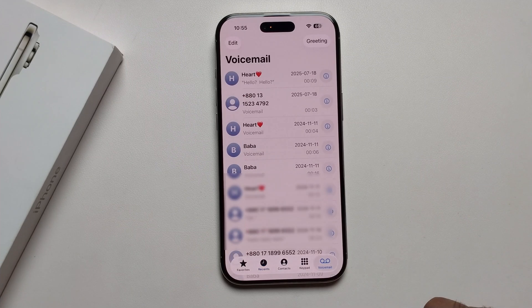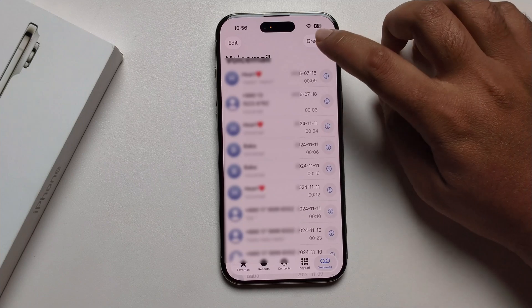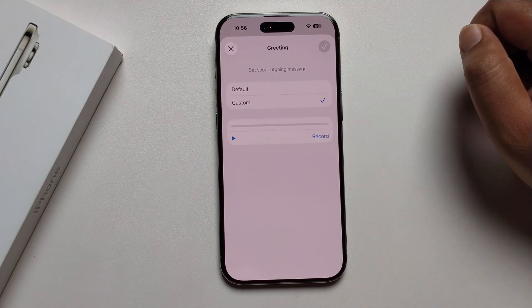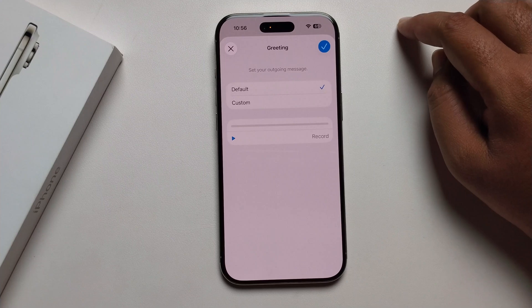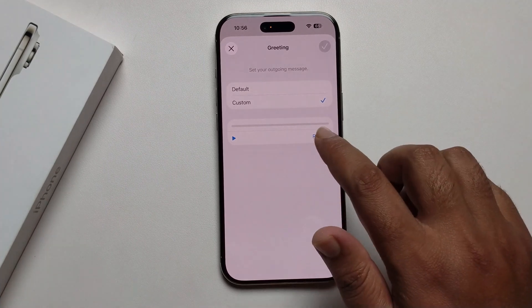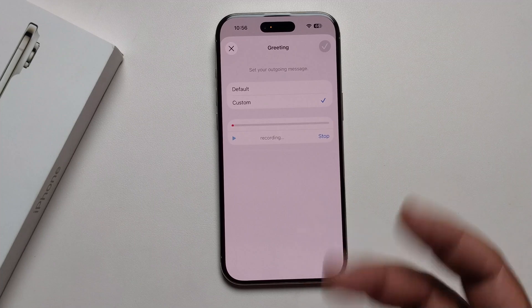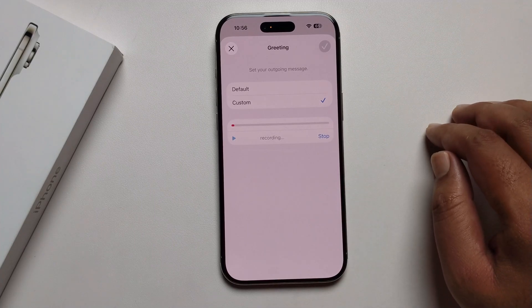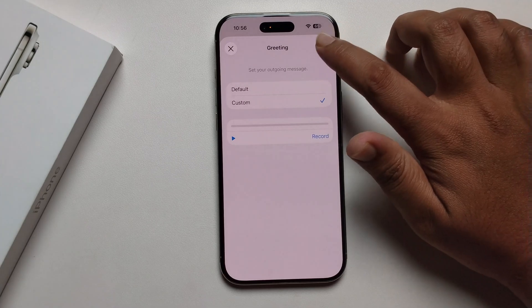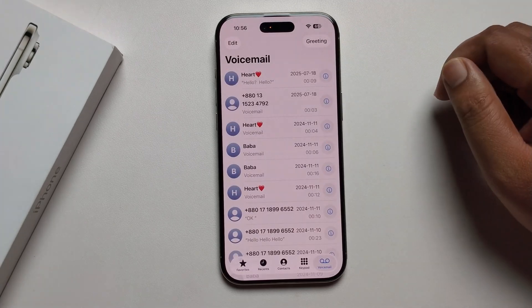Press on it and you'll get the setup option. Select Default or Custom greeting. Record anything you want to say, then stop and press the checkmark. Your voicemail is now successfully set up.